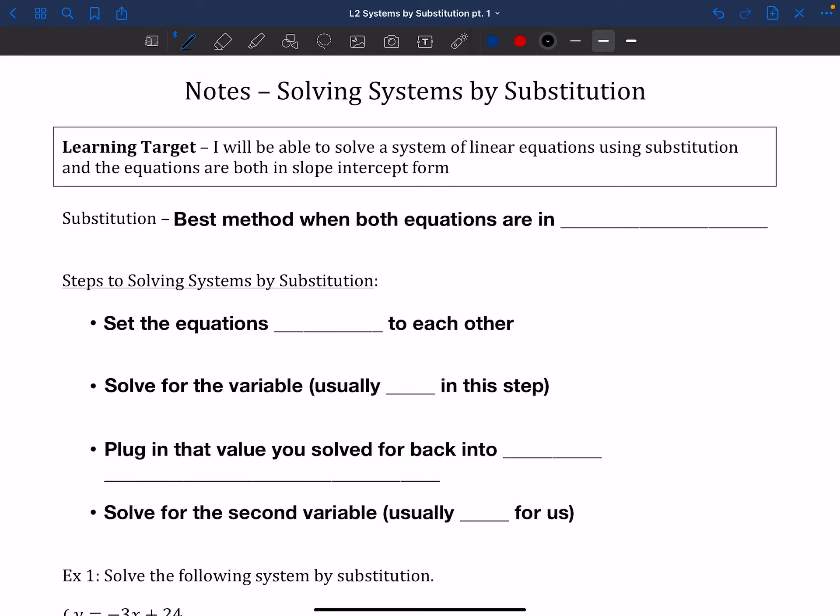Hello. Today we're going to talk about how to solve systems by substitution. In the last video, we talked about how to solve systems by graphing — you can plot them on a graph and just look where they intercept. Solving systems by substitution is another good option instead of having to plug in infinitely many points. Substitution is the best method when both equations are in slope-intercept form.